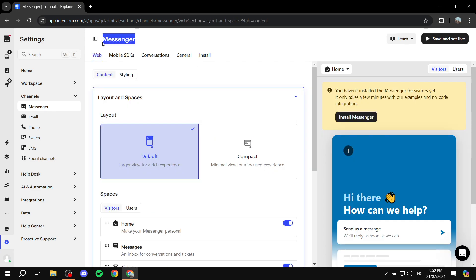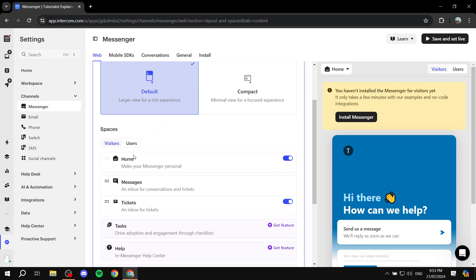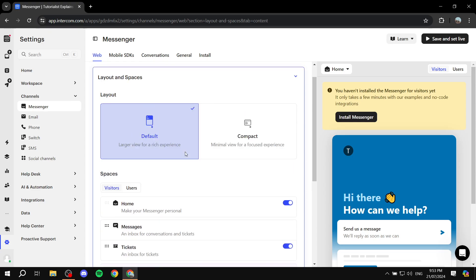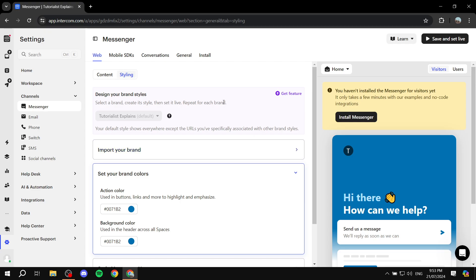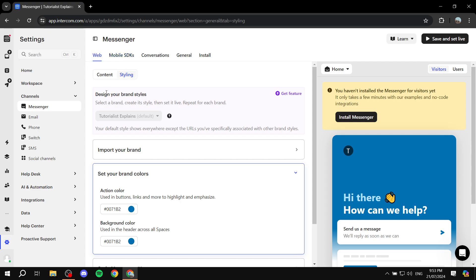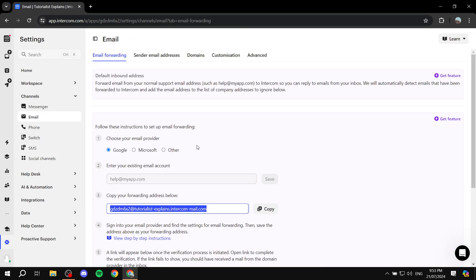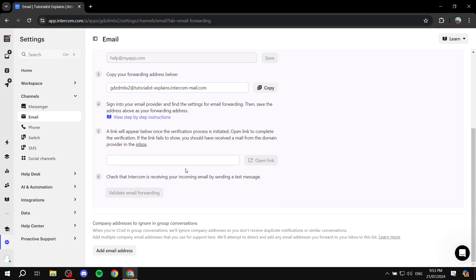Generally speaking, for the messenger, after you install the proper ones, you can go to the web and adjust how it's actually going to look and the content that you want to have — whether it's going to have a home page, messages, tickets, and so on. You can also style it to your liking. I'm not really going to go into much detail with every single thing here because Intercom has plenty of tools. You can also move on to the email section, where you would want to connect your email. Click on email, select the provider — whether it's Google, Gmail, Microsoft, or other — and simply follow the rest of the steps to connect it.